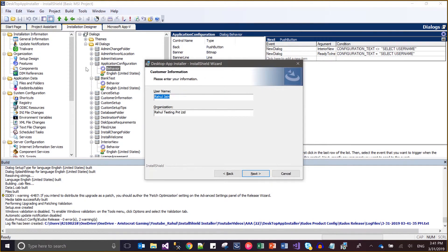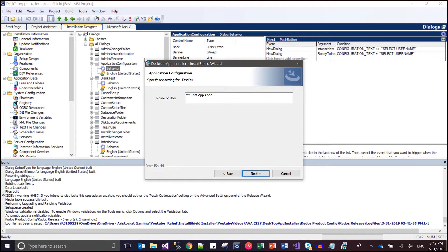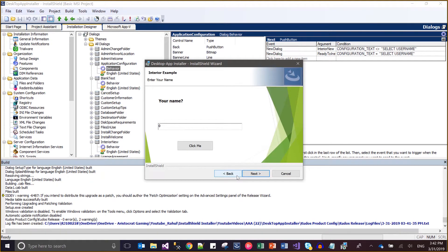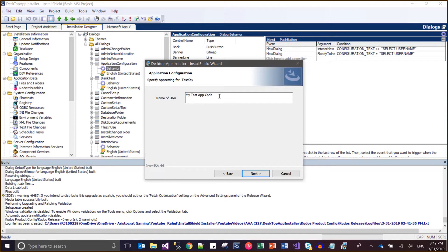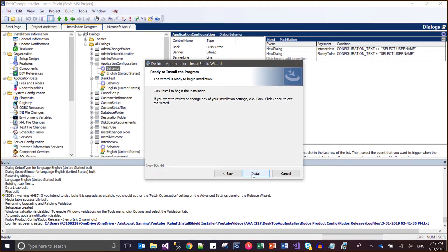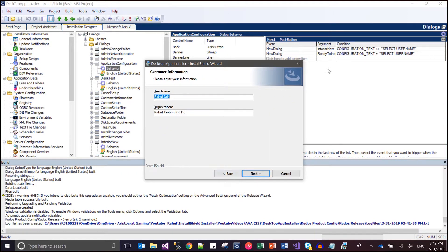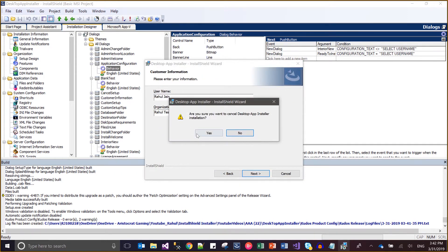Next, Next, Next, Next, Next. Here, let's say this is the code. In that case, this is not 'select user name', which means I will navigate to Ready to Install — which is what is happening. So this is how to apply conditions on sequencing.